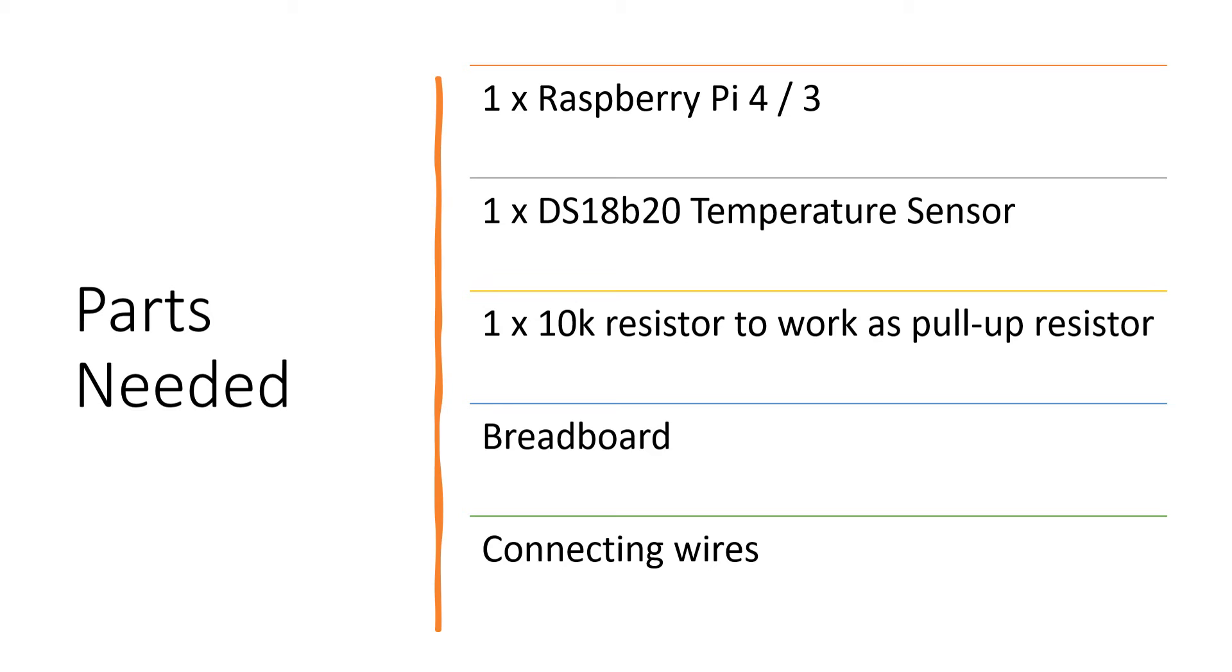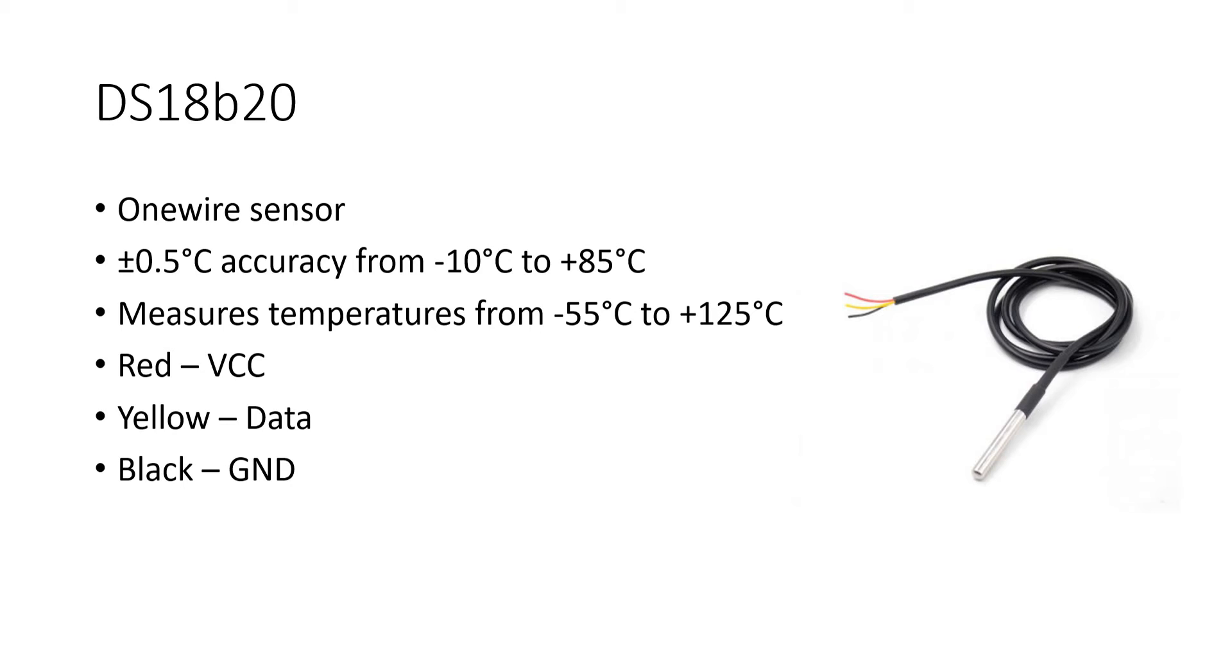All you are going to need for this experiment is a Raspberry Pi 4 or 3 module, DS18B20 temperature sensor itself. We need one pull-up resistor to work with the sensor, breadboard and some connecting wires.